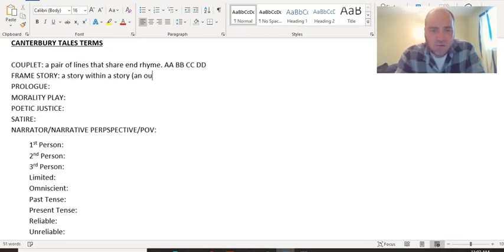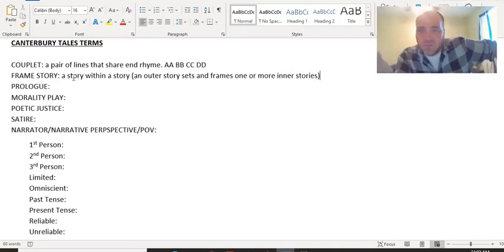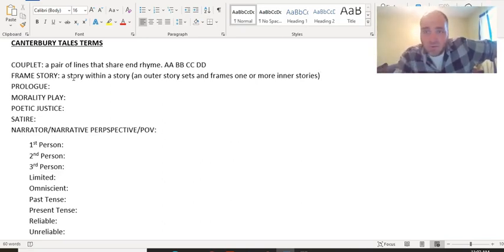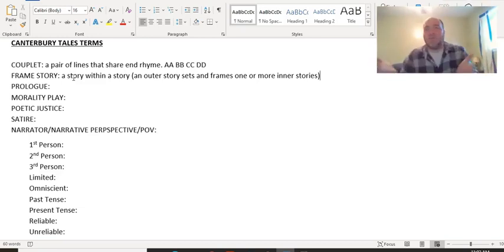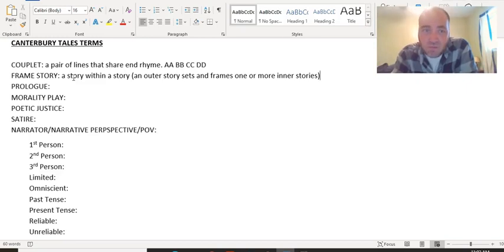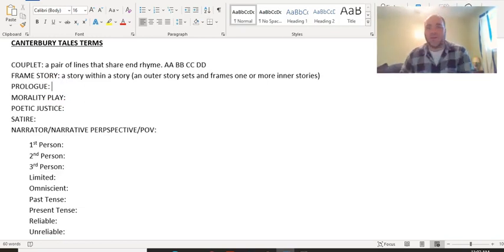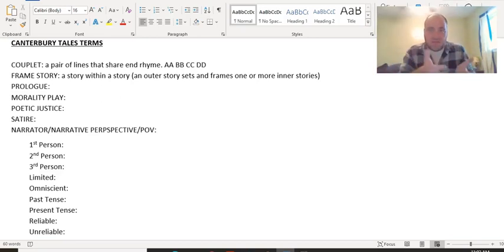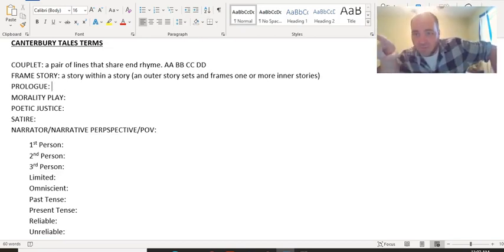An outer story sets and frames one or more inner stories. We talked about some examples of this: Forrest Gump with Forrest sitting on the bench, Titanic where the old lady is on the boat thinking about what happens on the Titanic. Inception is sort of like a frame within a frame within a frame. The frame in the Canterbury Tales is a trip to Canterbury with a storytelling contest, and the meat of it is the individual stories. It's like a big family picture frame with a bunch of little frames inside — those are the stories.